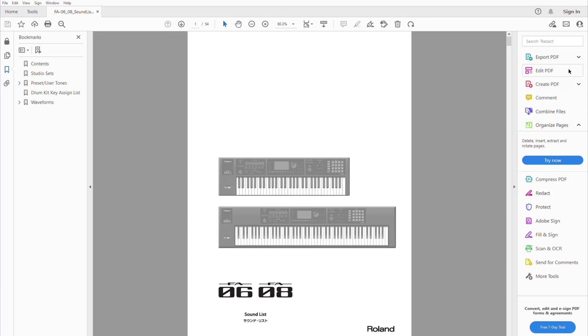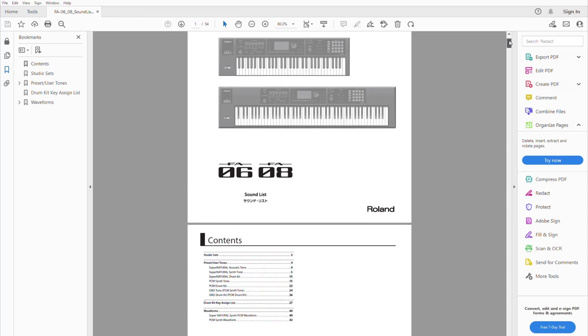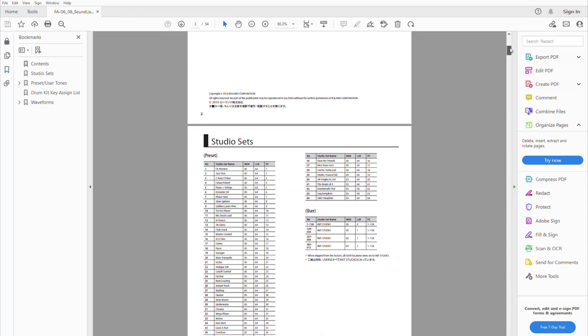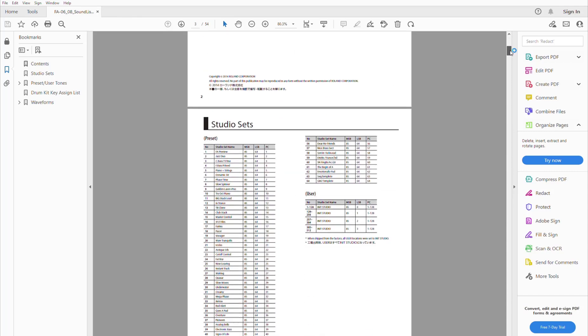Hello, this is Stephen Mendes and welcome to another video. As you can see here, we have the sound list which you can download from the Roland website. What we're going to be using this sound list for is to get the numbers MSB, LSB, and PC.